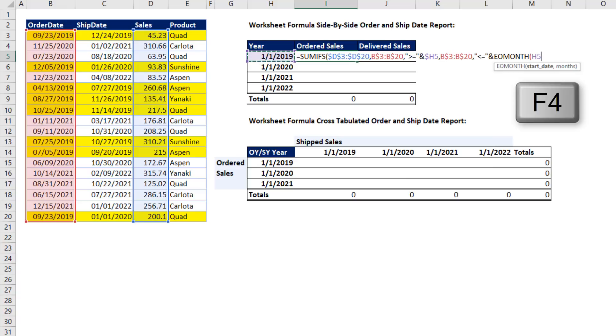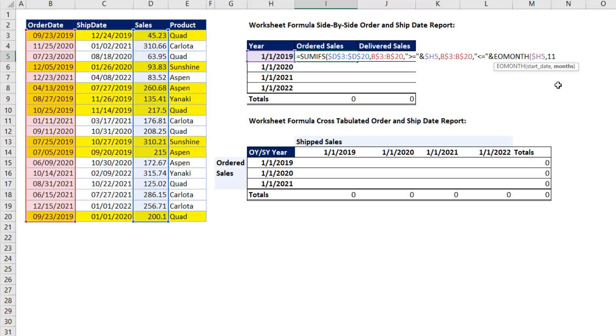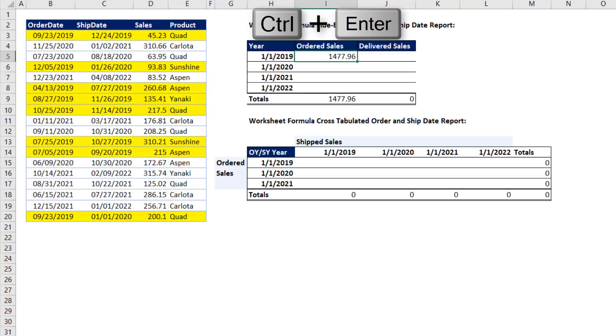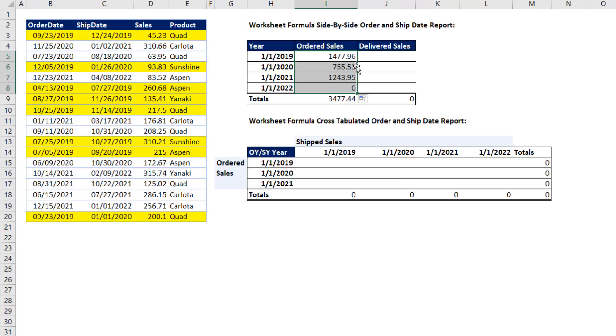I'm going to hit the F4 key, 1, 2, 3 times. And how many months do we need to jump into the future? 11. 0 gives us the end of January. So to get to December, we type 11. And that will work. Close parentheses on end of month. Close parentheses on SUMIFS. Control-Enter. I already have the SUM function there. Double click and send it down. Copy it to the side.